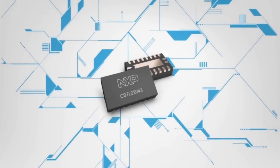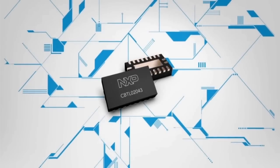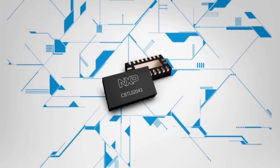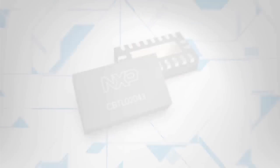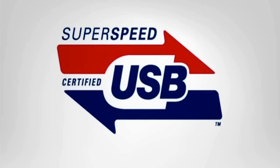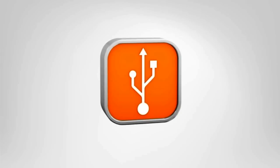NXP MUXs can minimize signal degradation, helping board designers to easily pass the USB 3.0 compliance test and bring your product to market faster.